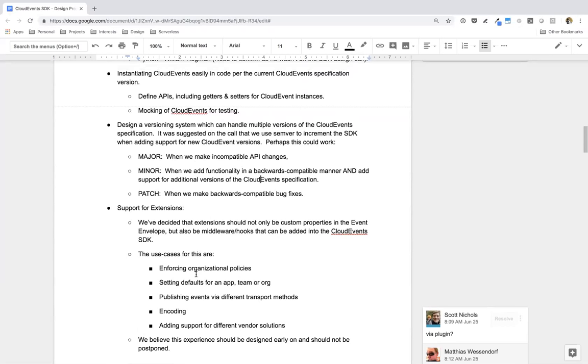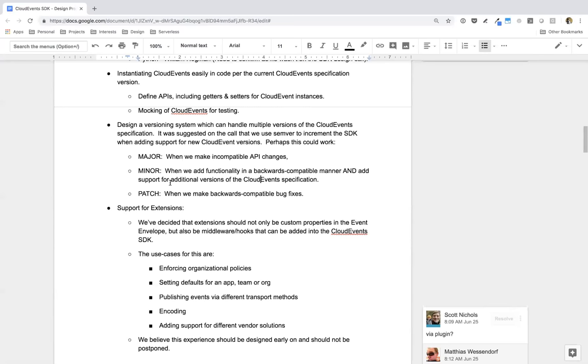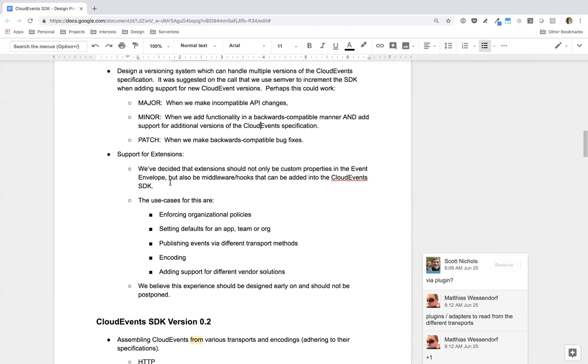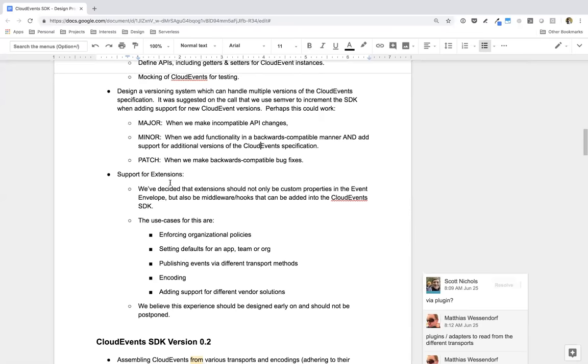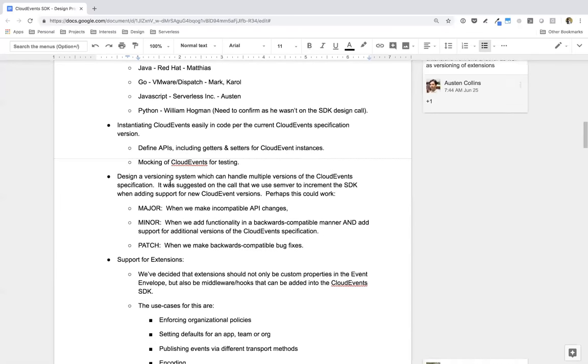And then lastly, support for extensions. You know, we feel that extensions are at the core of building community around Cloud Events. This is a place for vendors, open-source communities, and end users to plug in specific information into the Cloud Events envelope so that they can use it more easily. And we think that experience should be baked into the SDK. There's a bit of confusion as to what the fate of extensions was going to be. But now that we know what that's going to look like, we also want to consider first-class support for extensions within SDK from day one.